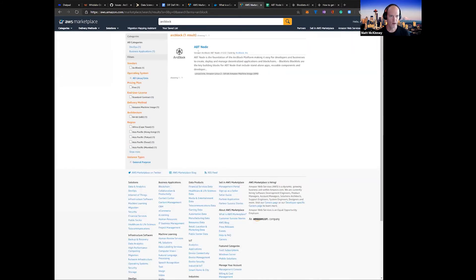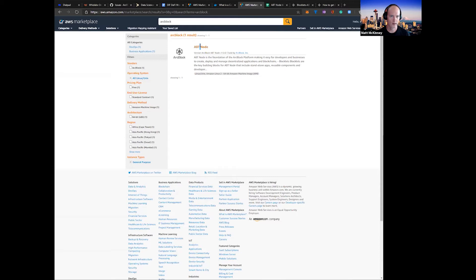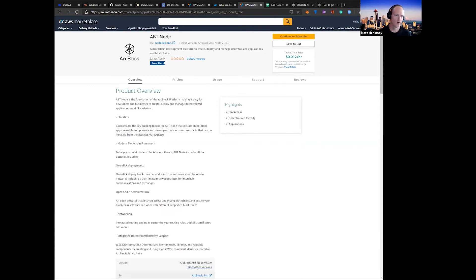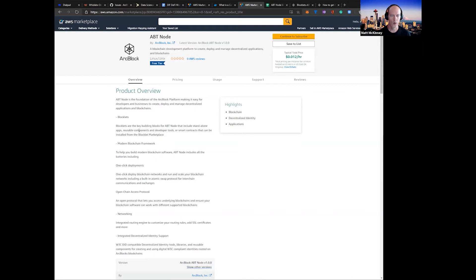As you can see here, here's ArcBlock's ABT Node version 1.0. Let's click through, and here you're going to see a description of some of the features and capabilities of the new ABT Node, including our software building blocks called Blocklets, our all-inclusive blockchain framework, and the ability to one-click deploy new features and capabilities onto your ABT Node.